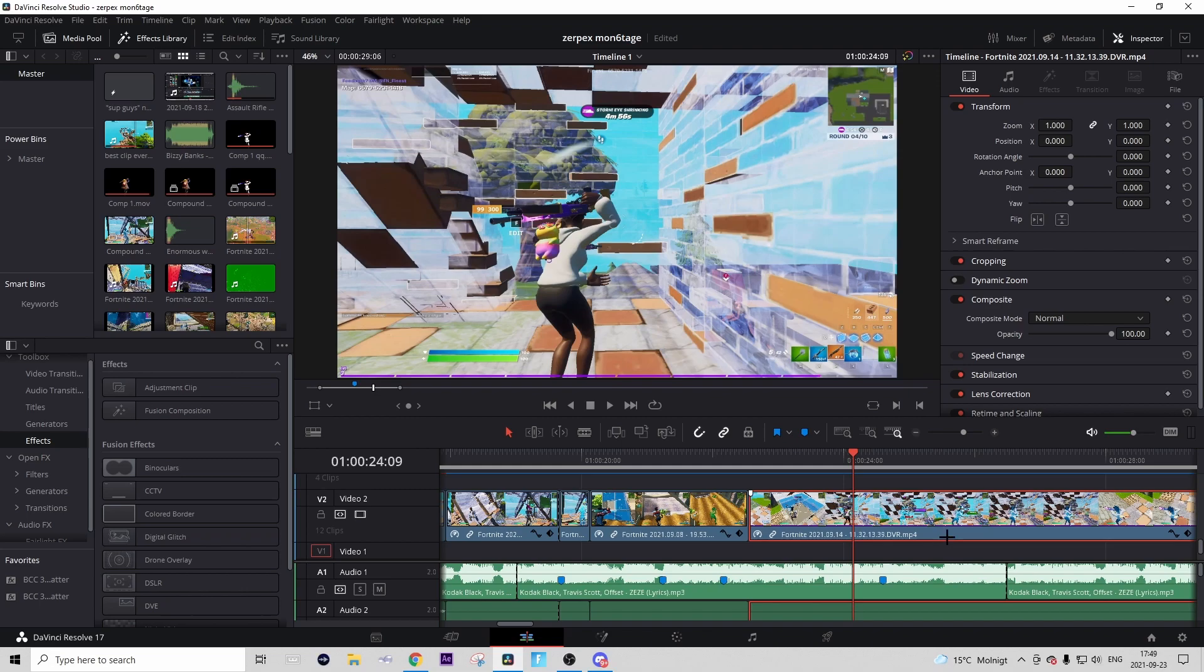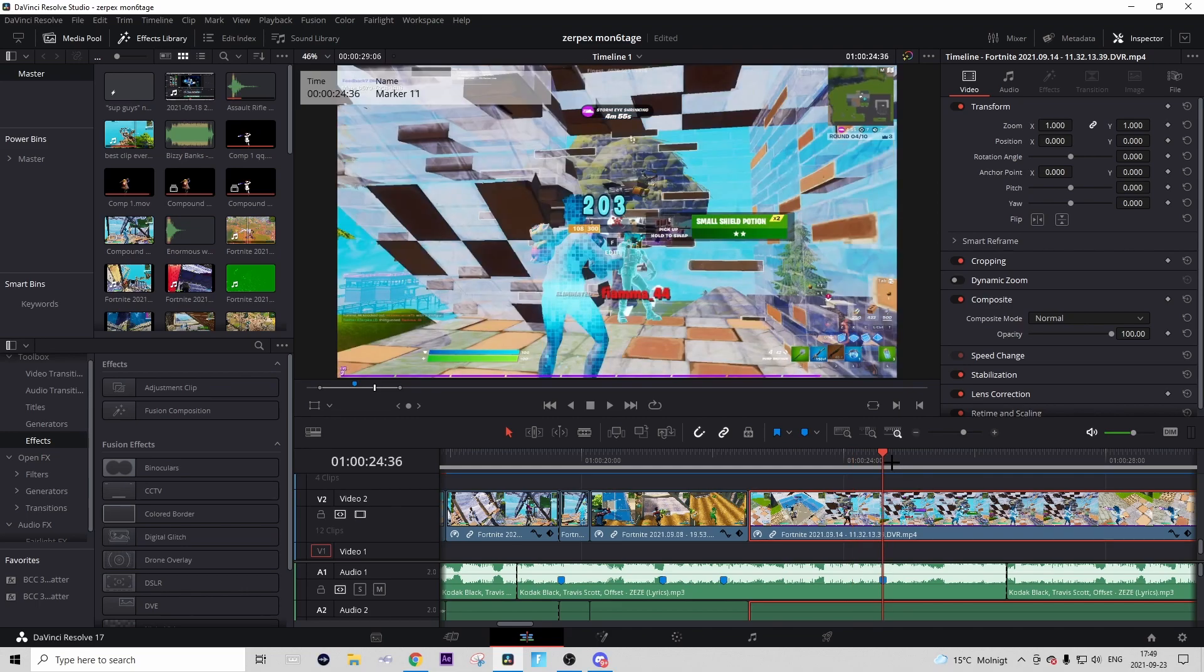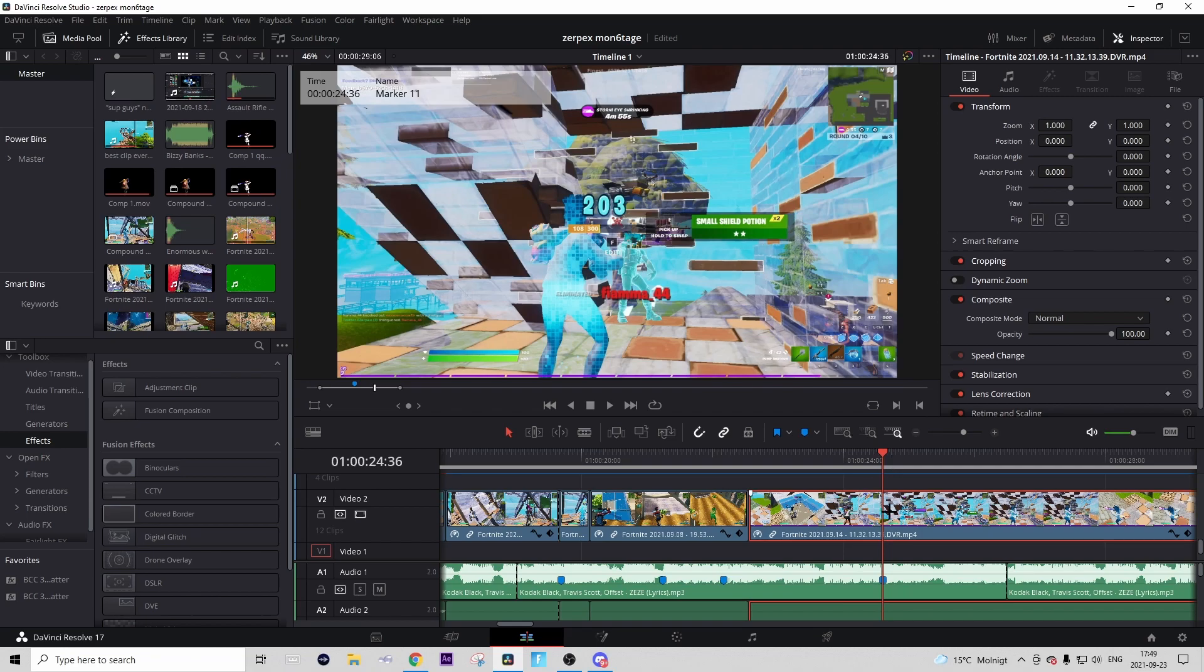One thing that's really important, and when I mean really I mean that it's really important, is that your kill slow-mo, so the slow-mo that comes after the kill, is on 25%. If you don't know if it's 25% or don't know how to make it 25%, then press on your clip and press Control+R on it.